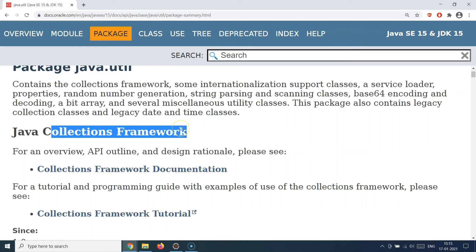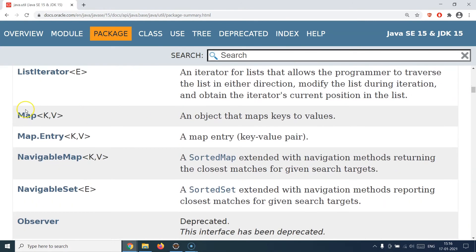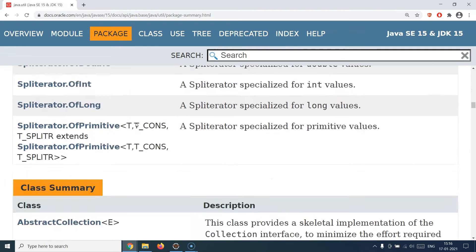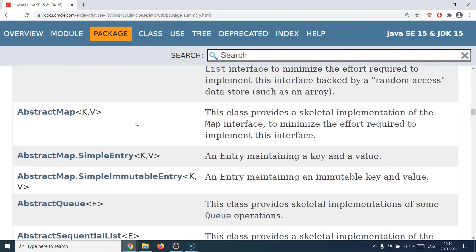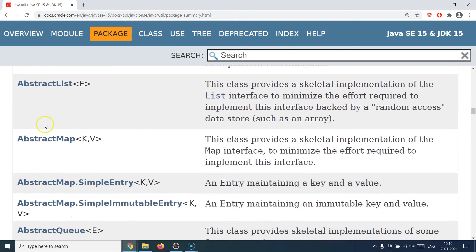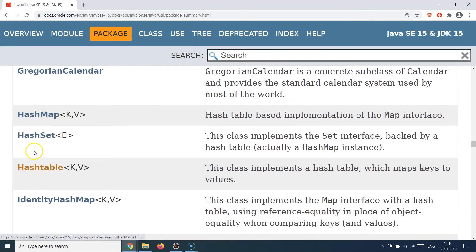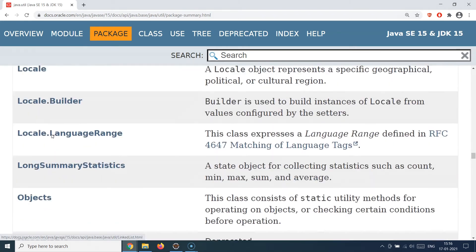java.util provides the entire collections framework. All the interfaces we use — Collection, List, Set, Map — are present in java.util. Similarly, all the concrete implementation classes — ArrayList, LinkedList, HashMap, HashSet, TreeSet, TreeMap — are in java.util. There are also abstract classes and concrete classes visible as you scroll through the class summary. You'll see HashMap, HashSet, Hashtable, LinkedHashMap, LinkedHashSet, LinkedList — all the classes we went through in the collections framework tutorials.